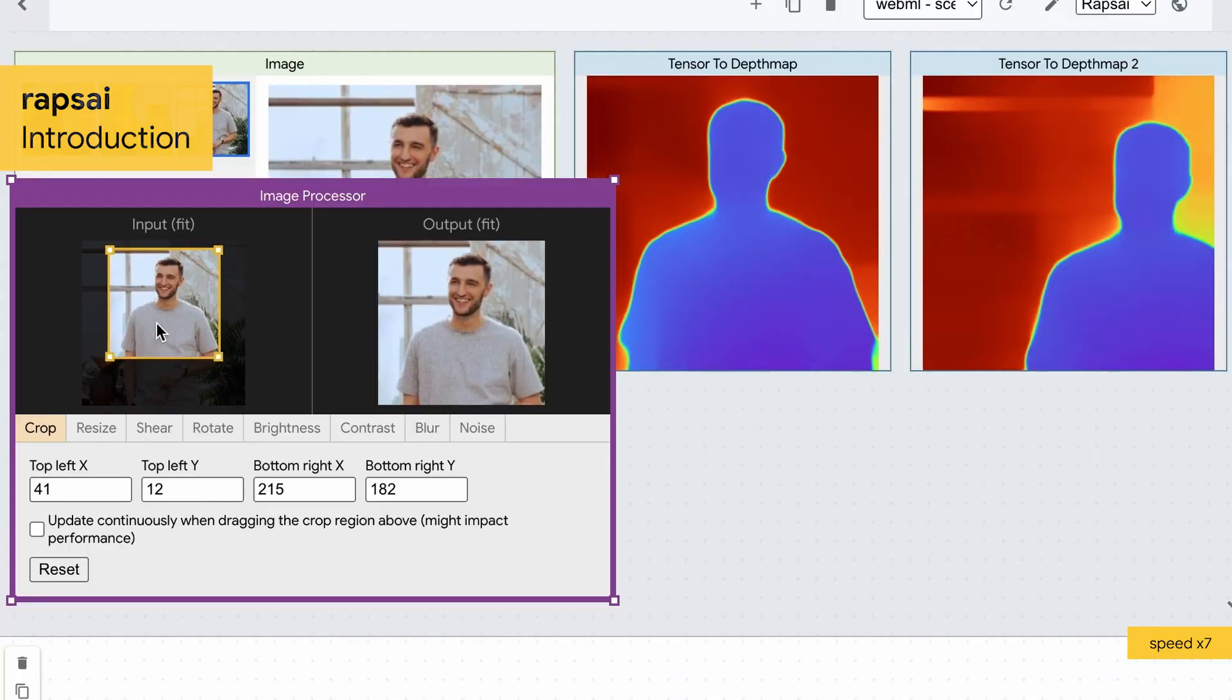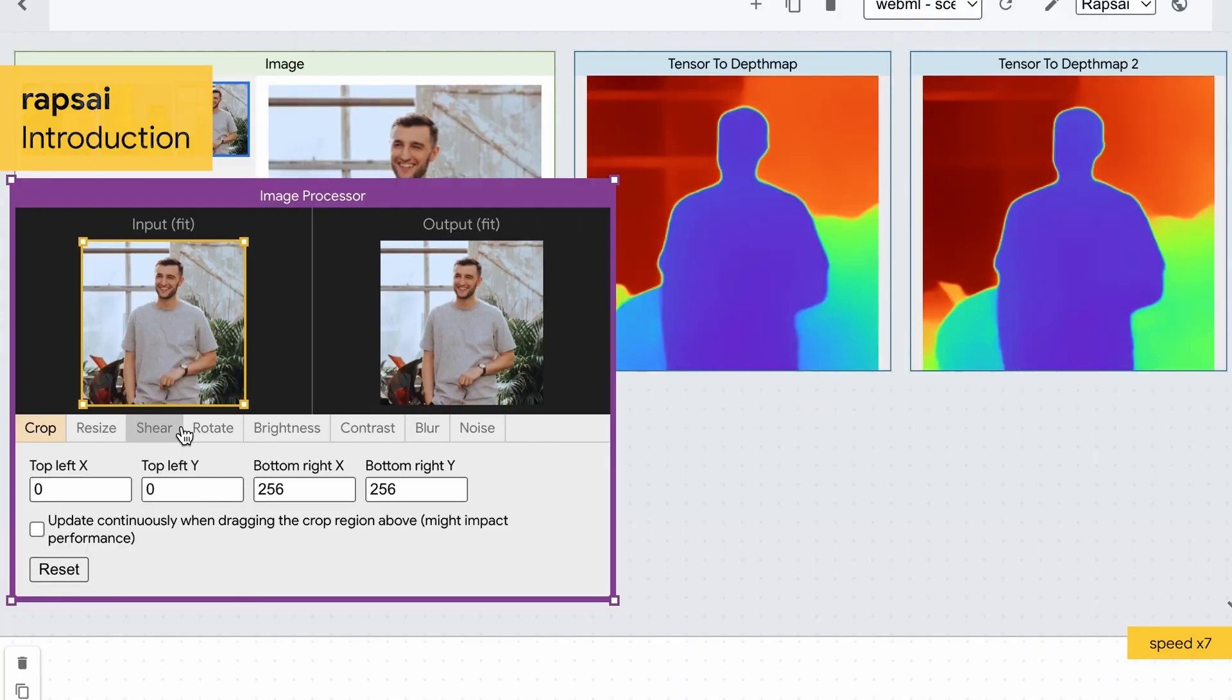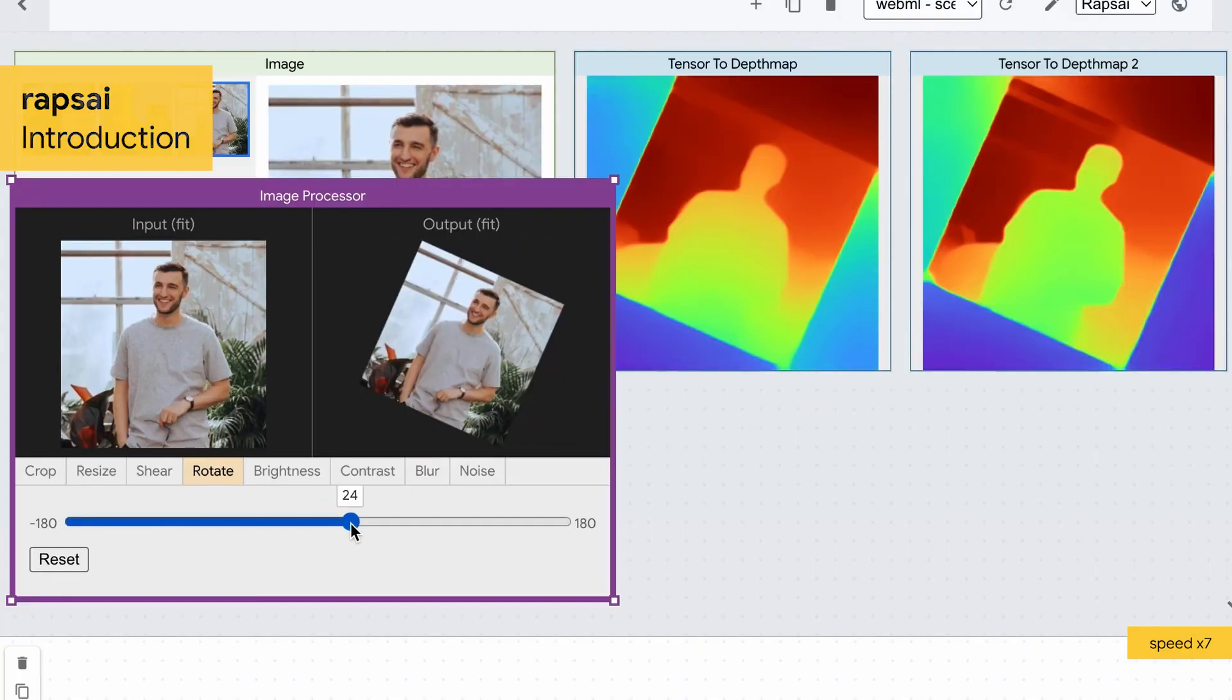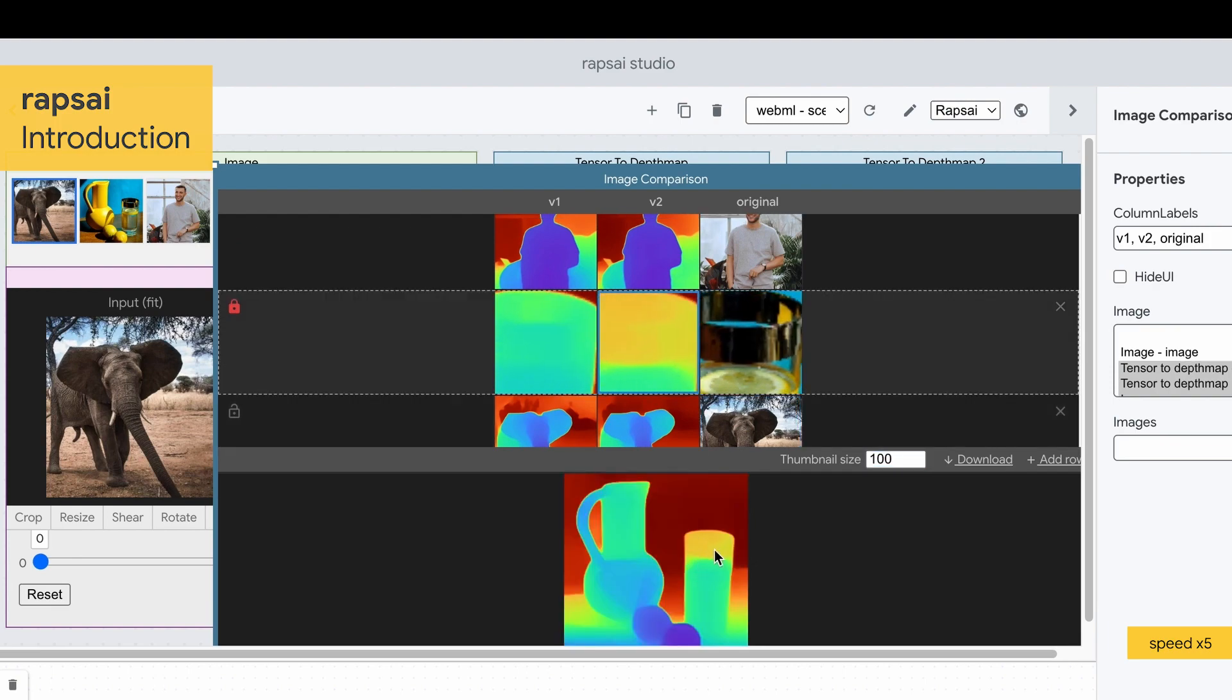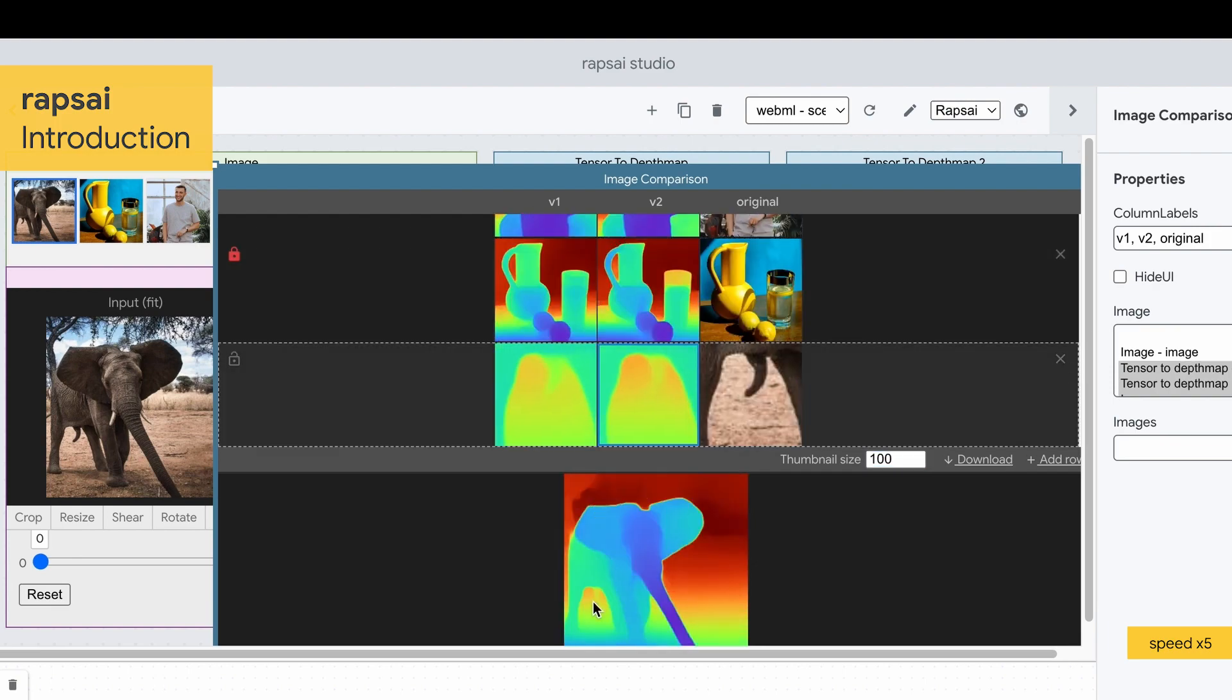It streamlines end-to-end prototyping with interactive data augmentation and model comparison capabilities in its no-coding environment.